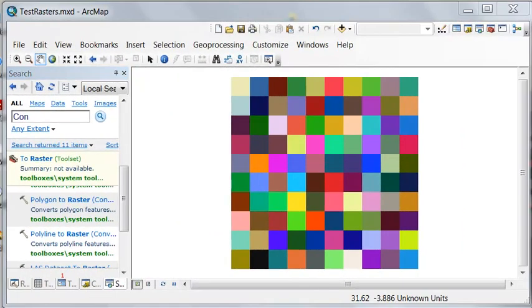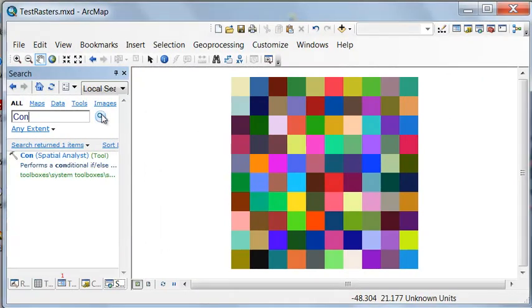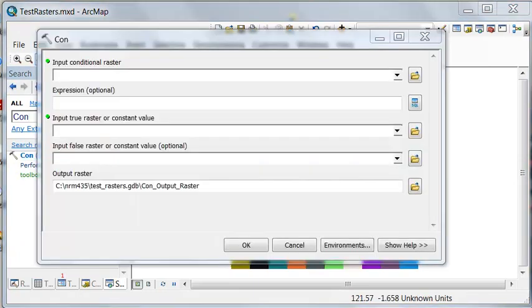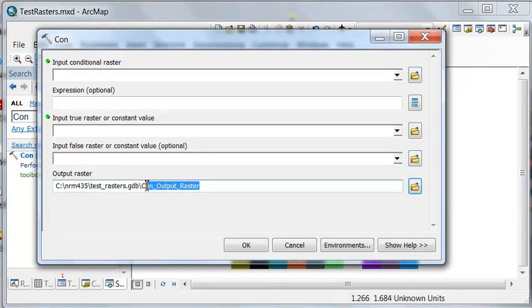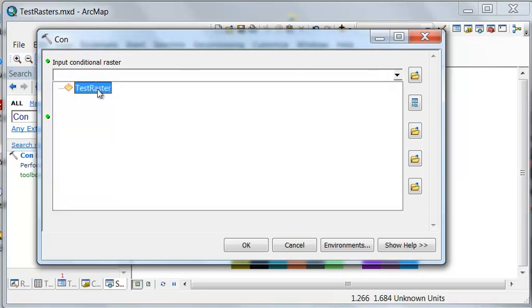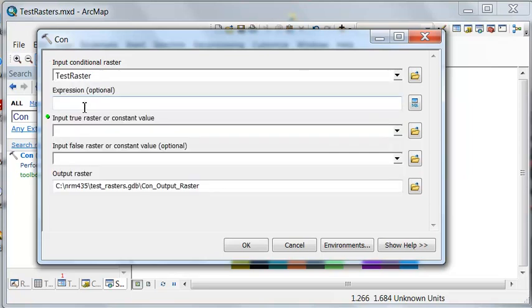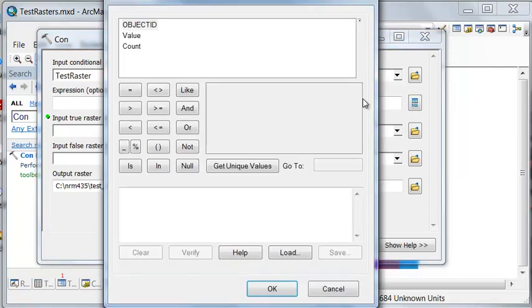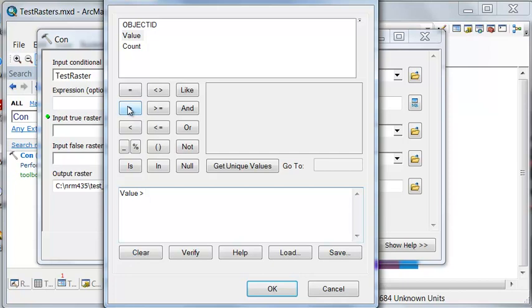So we're going to use the con tool, which stands for test a condition, which basically asks questions about the values inside the pixels. And the con tool always creates a new output raster. Our input is the raster we're going to ask attribute questions about, and then we'll have whatever question we want to ask. So let's do a question: is the value greater than 50?